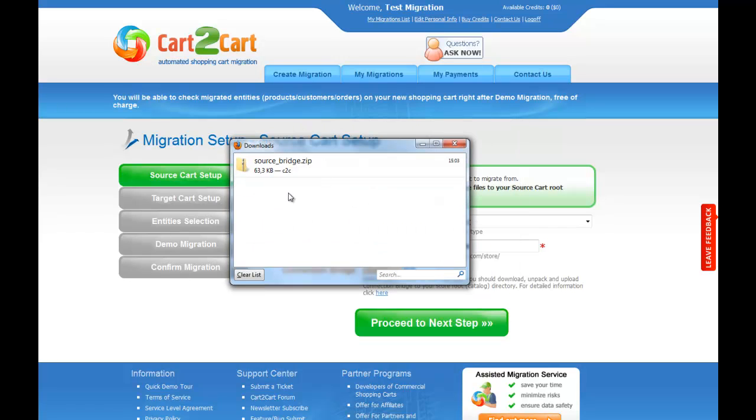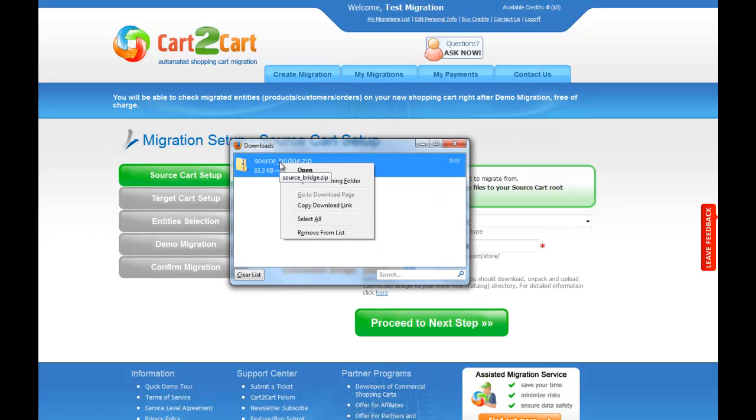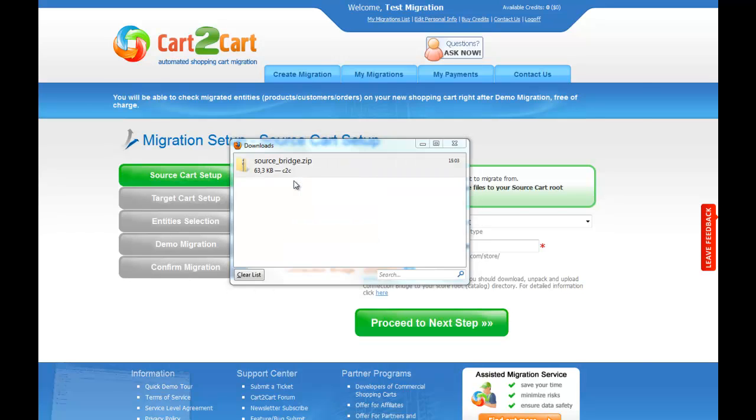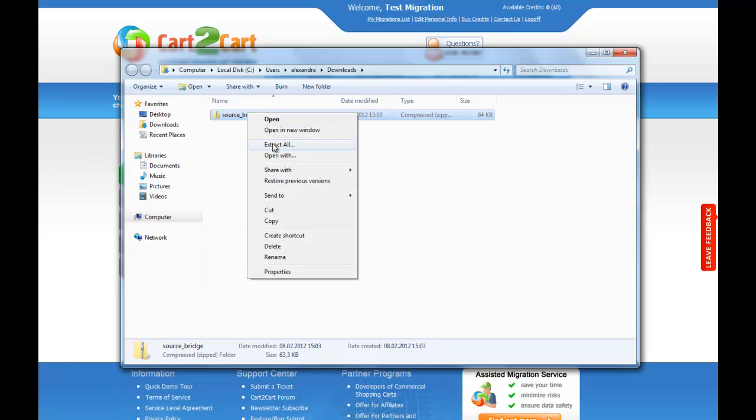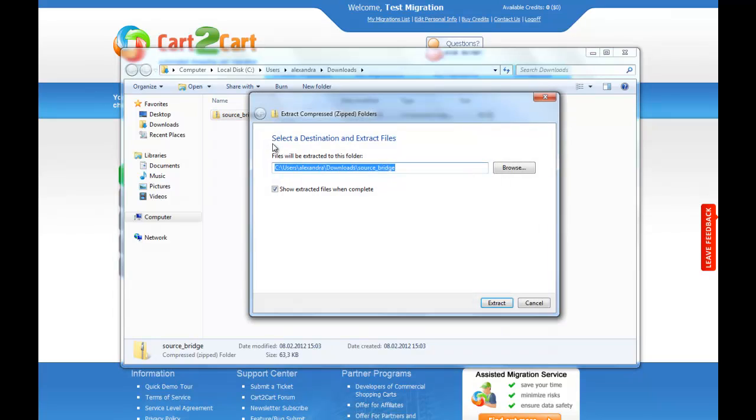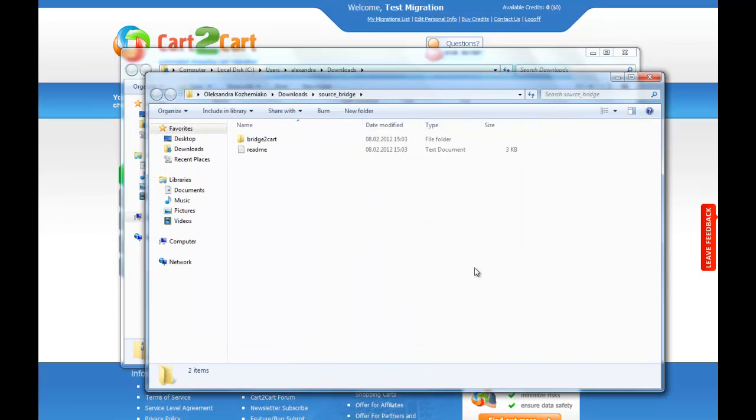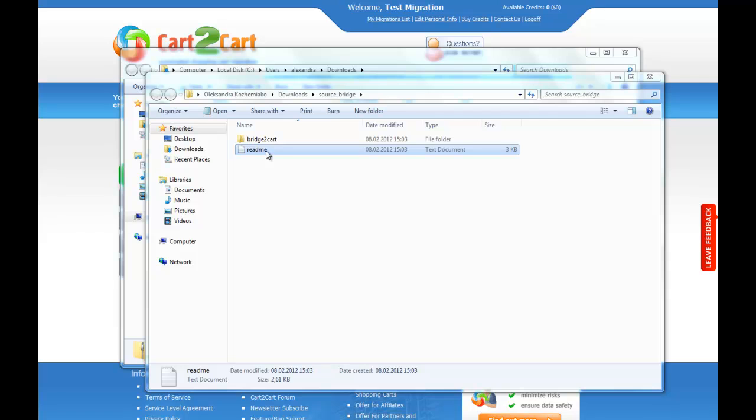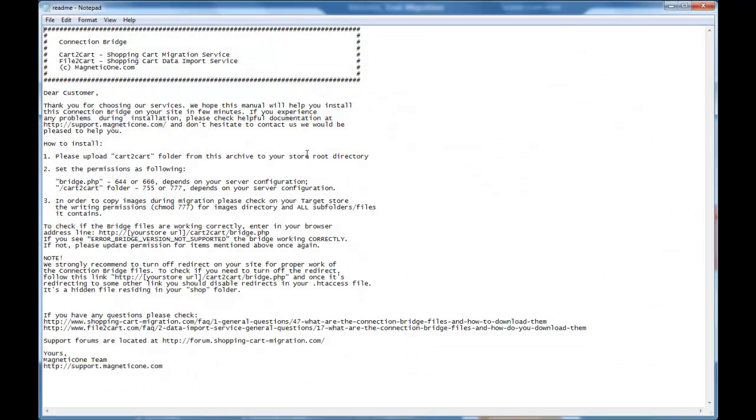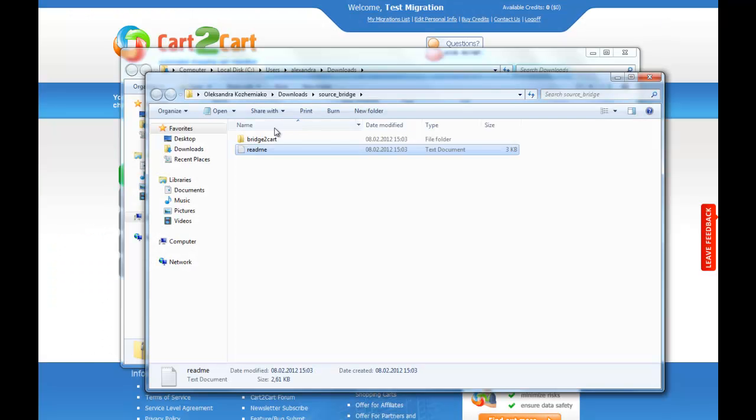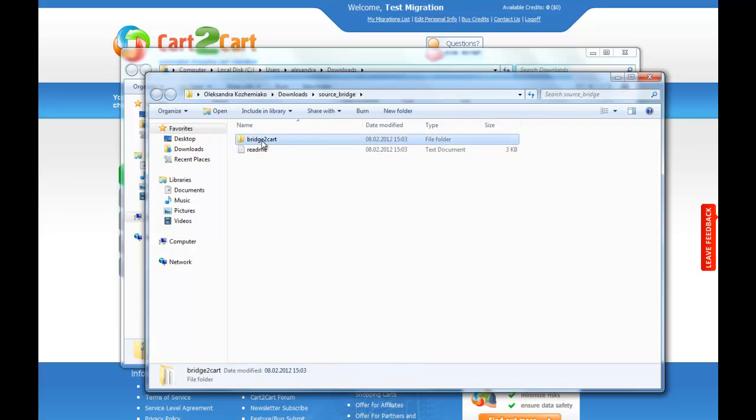The connection bridge for your source card is saved as source bridge. Now you can extract the files to the corresponding folder. This way it would be easier for you to find it. So as you can see, there is a readme file that will help you get through the installation process on your own and a bridge to card folder. Remember this route since we need to get back there in just a few moments.